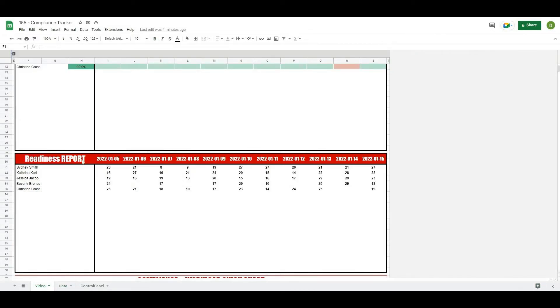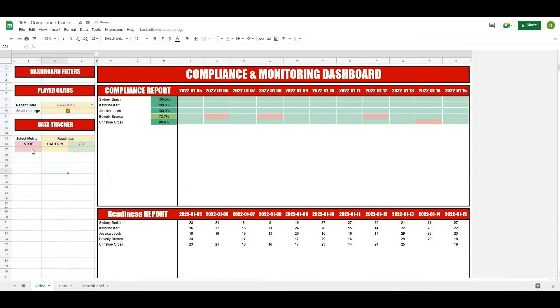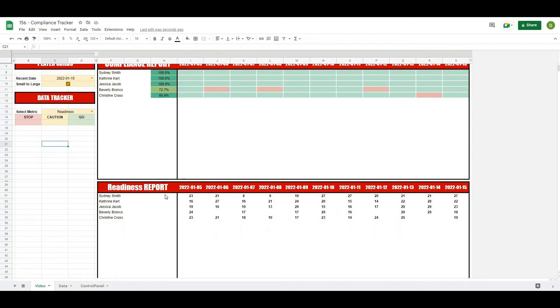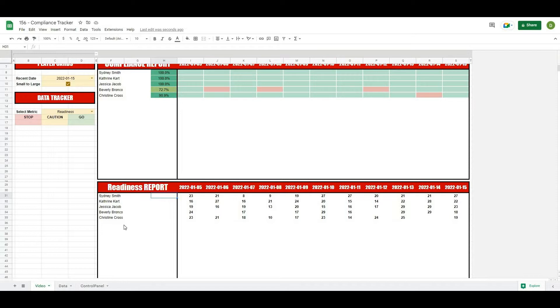Now in the last video we created this stoplight system for stop, caution, and go. In this video we're going to be able to put in our own numbers for those three conditions, but to start off what I think we'll do is work through creating that trend line which basically allows us to visualize at a glance what the trend for that athlete is.